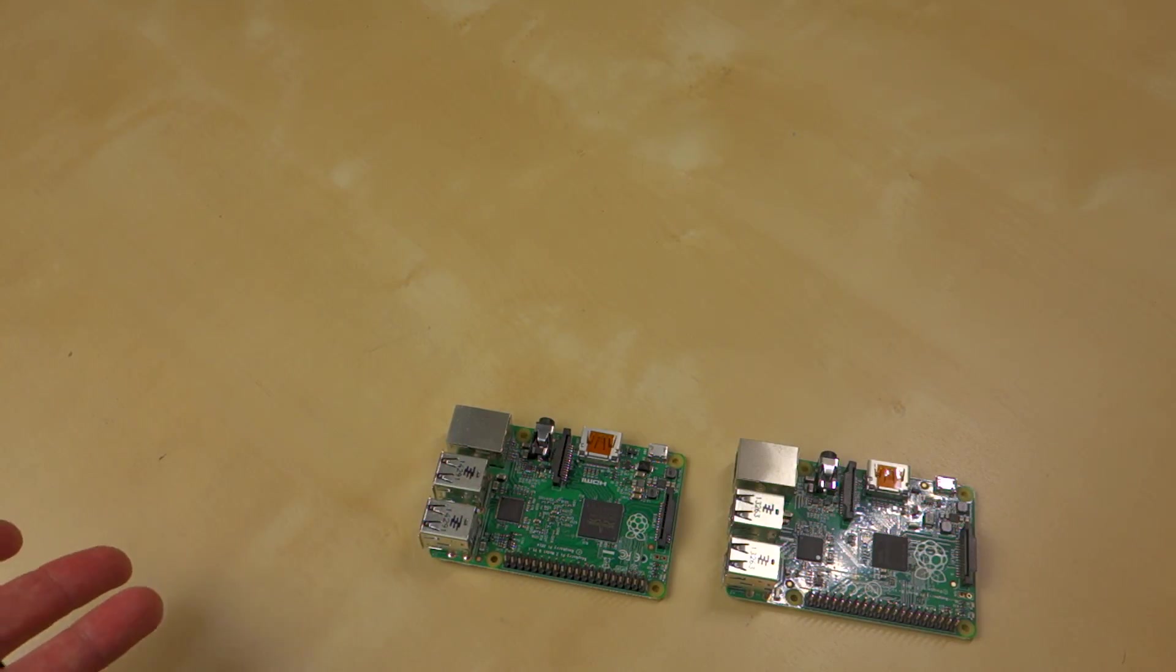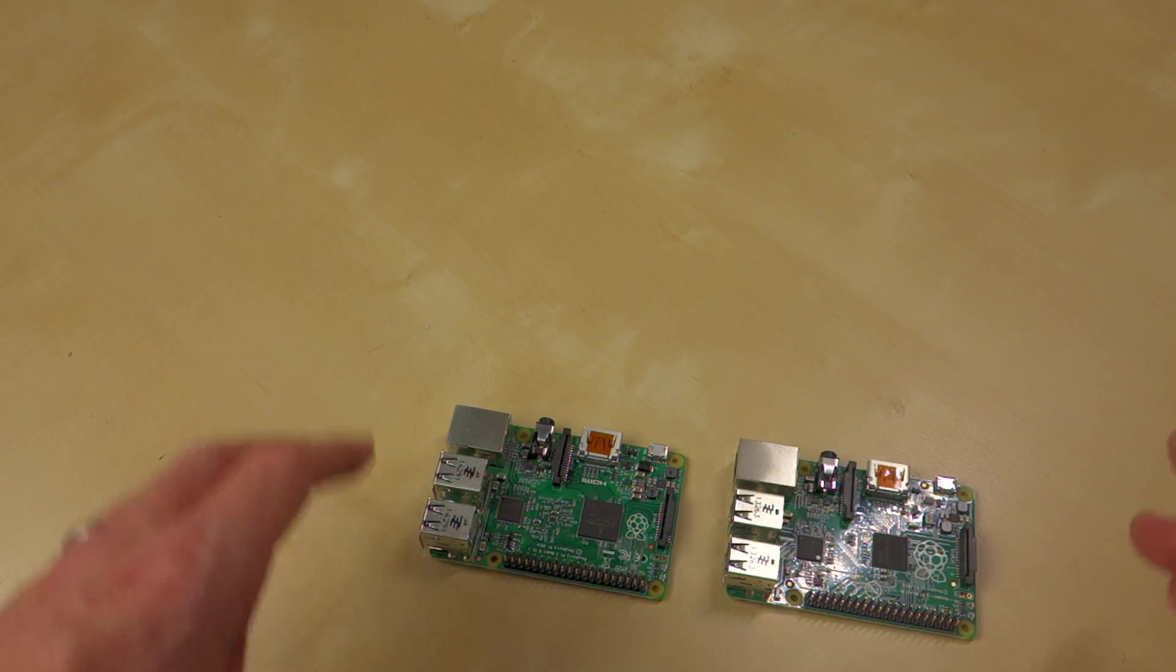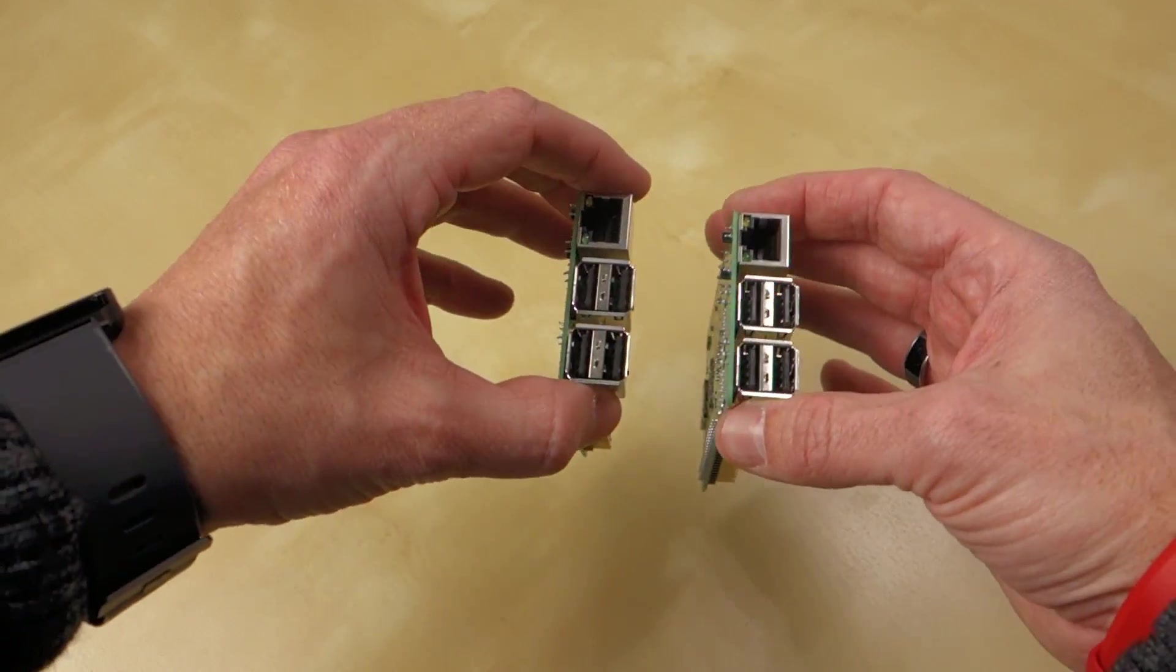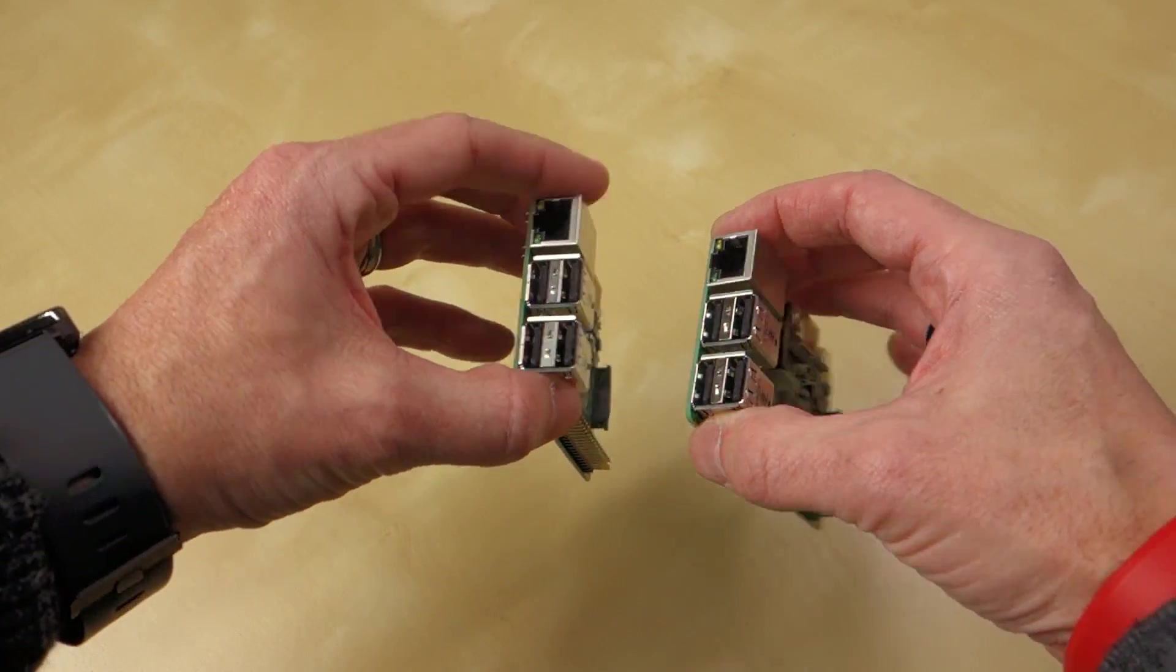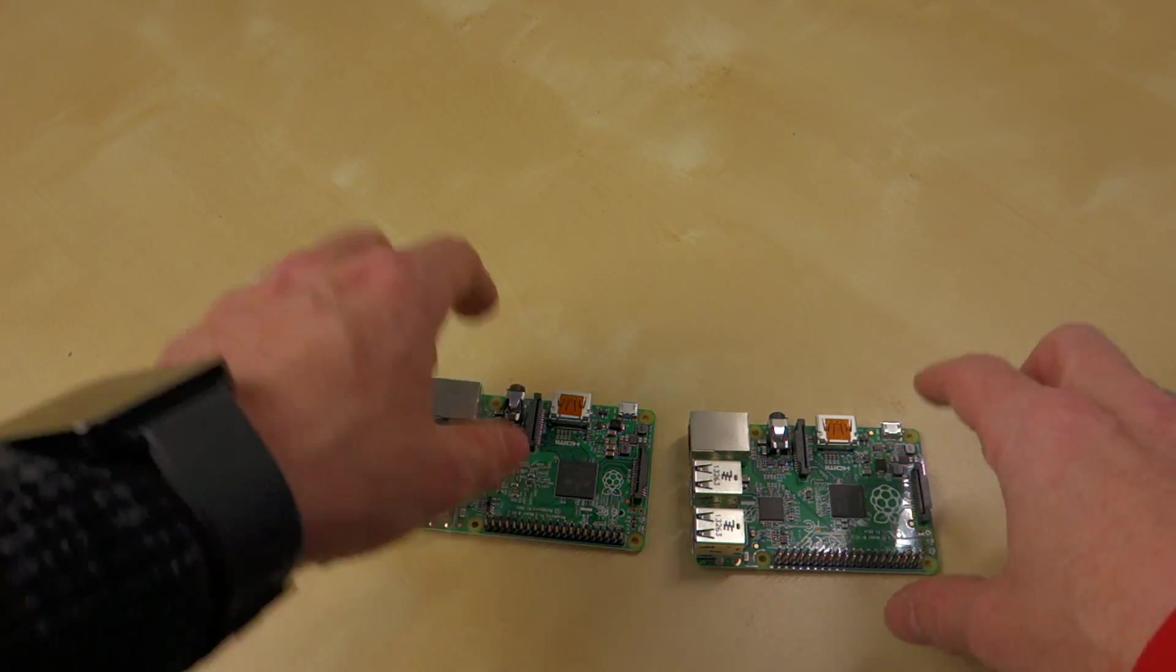But other than that, look and feel wise, they are pretty close to identical. They have the same footprint. They both have Ethernet and four USB ports. They both have the 40 GPIO header pins.